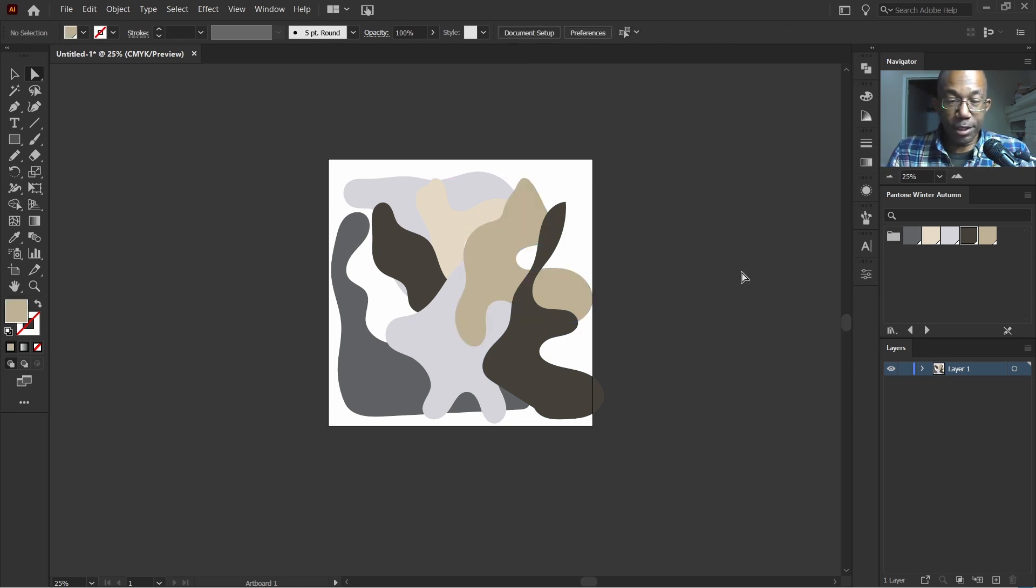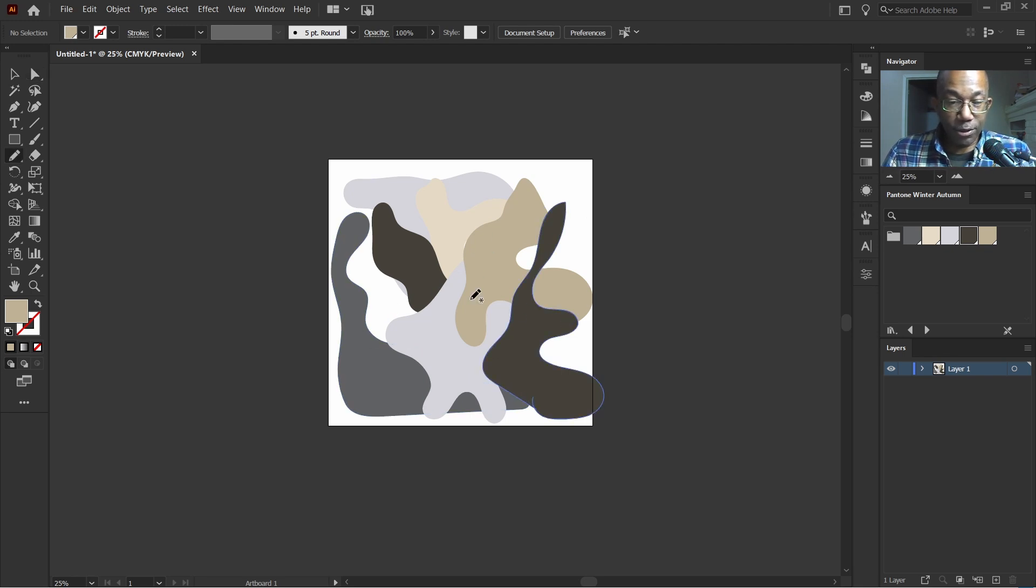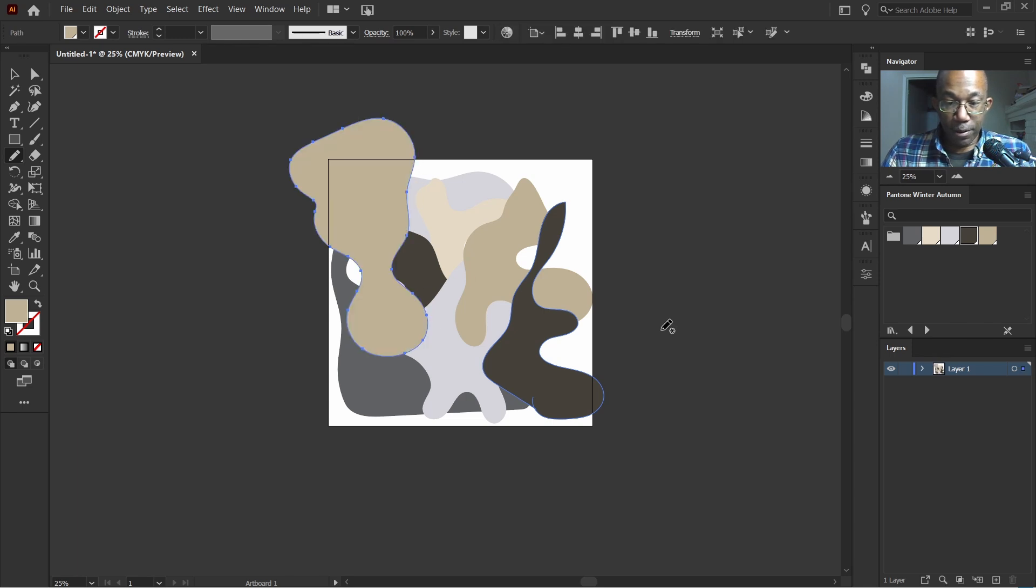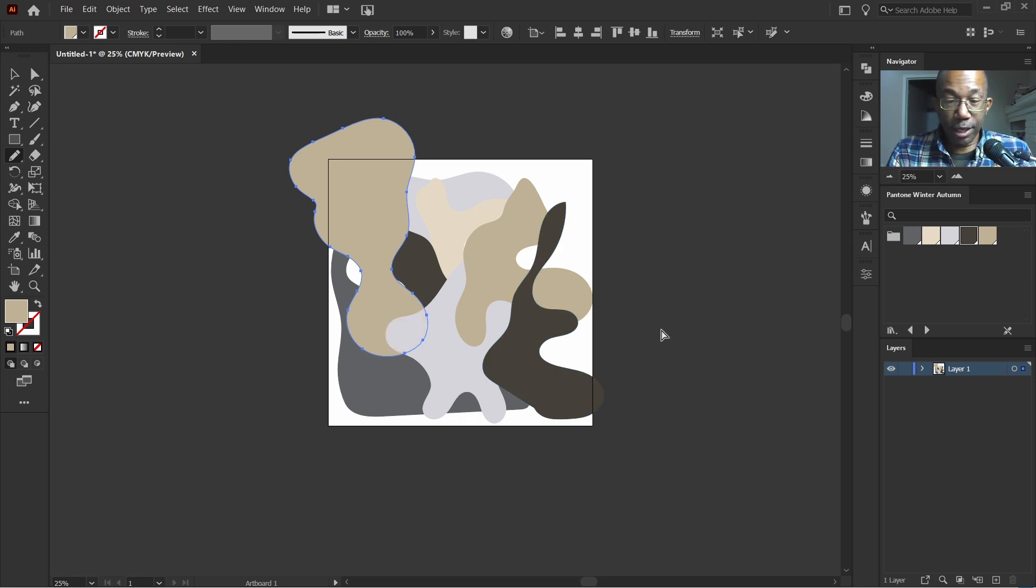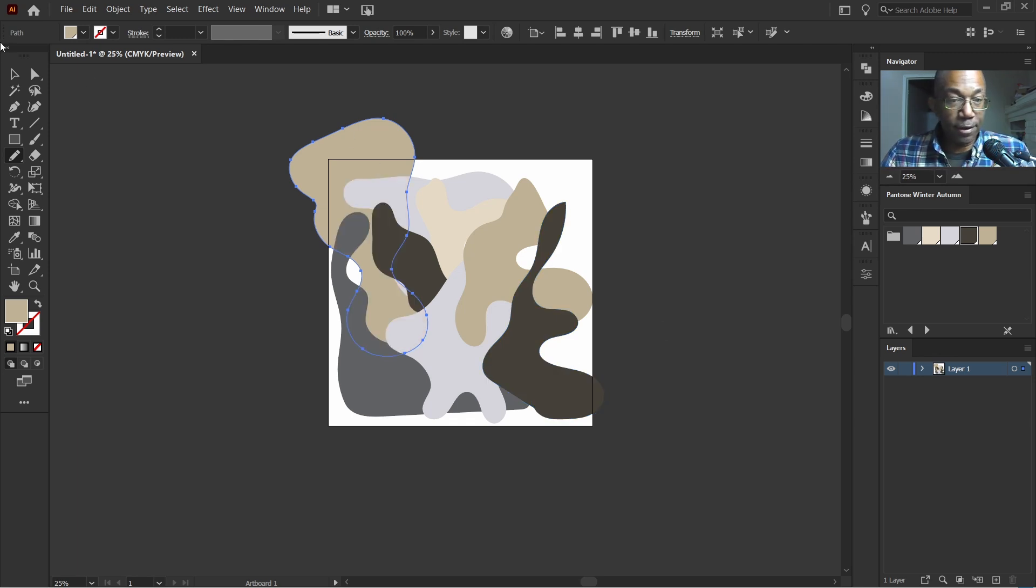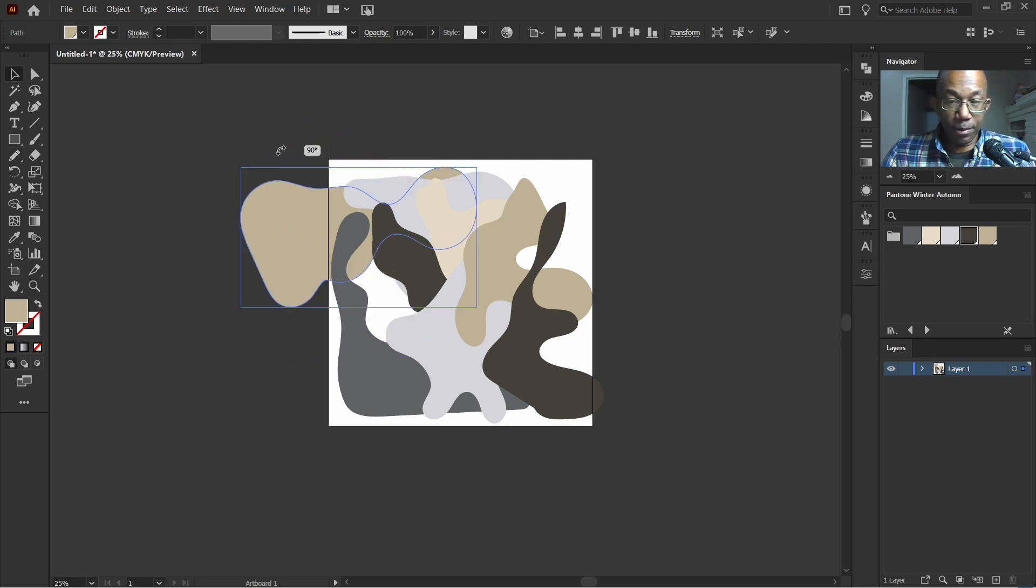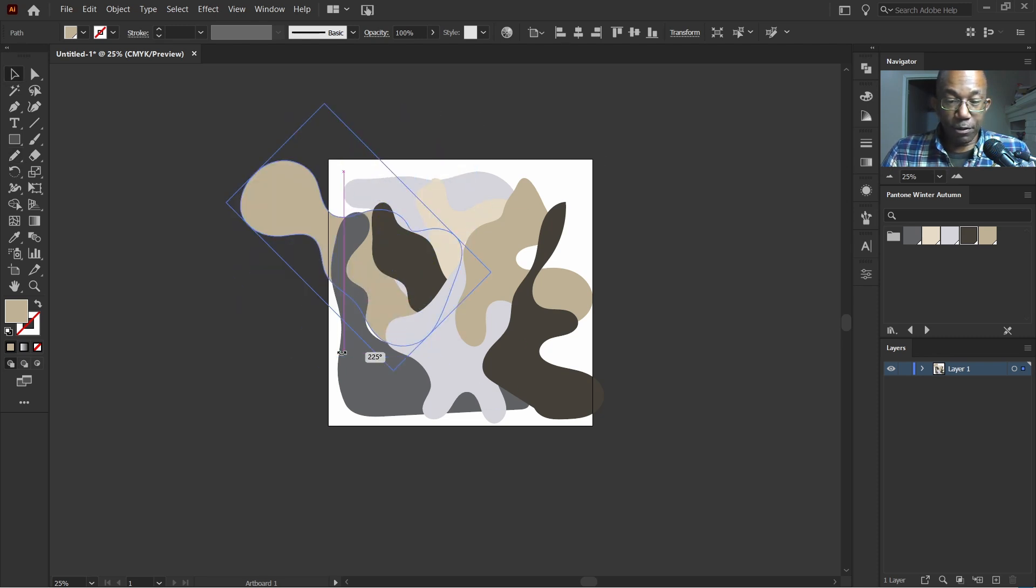I feel like something needs to be in this area here. So I'll hit N. Let's just draw in something. I think that color is fine. Control and left bracket. Move that all the way to the back. Let's transform this by kind of flipping it over.